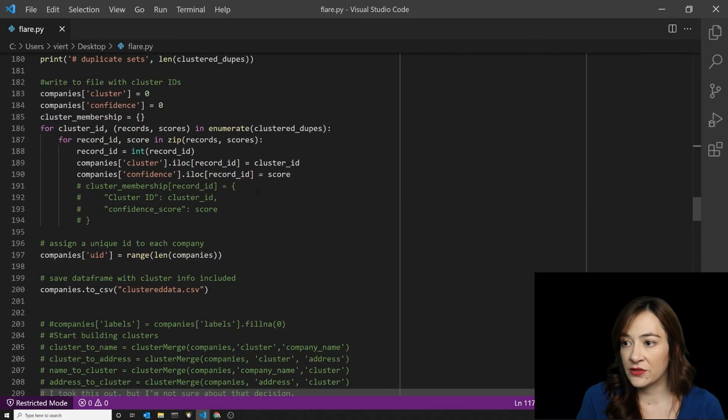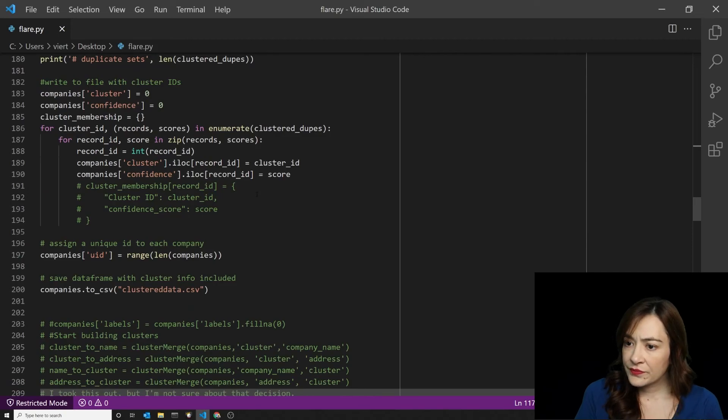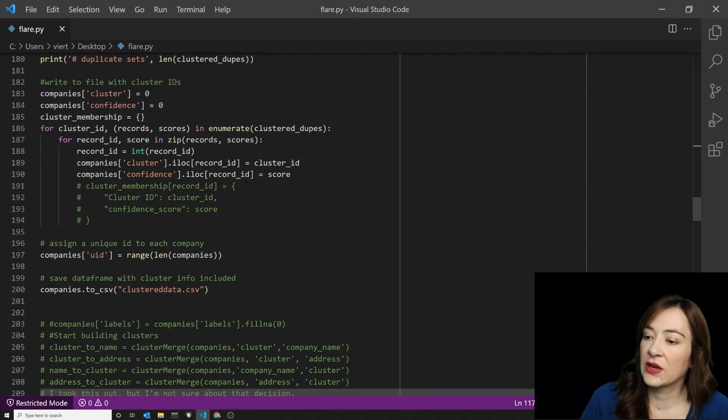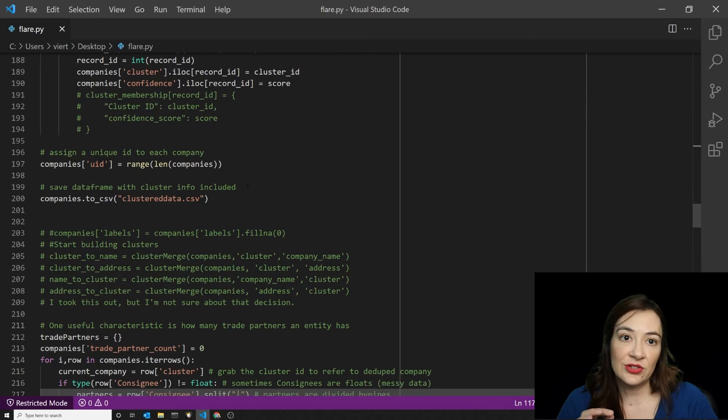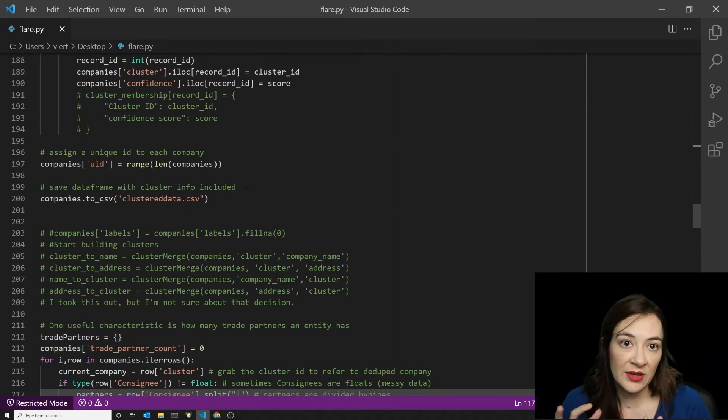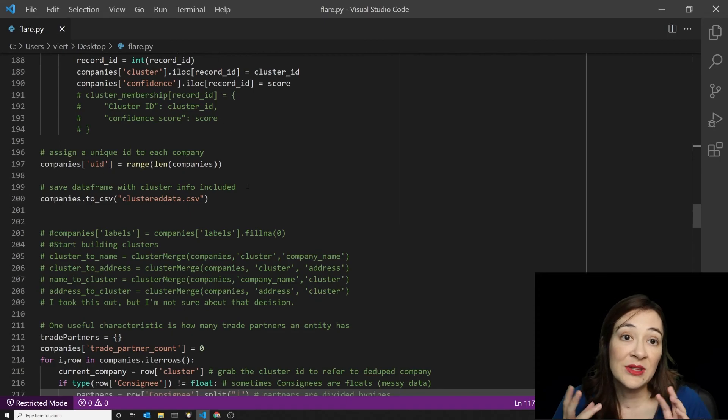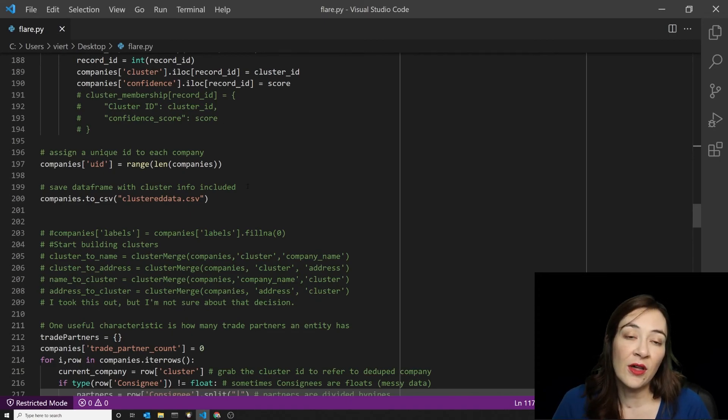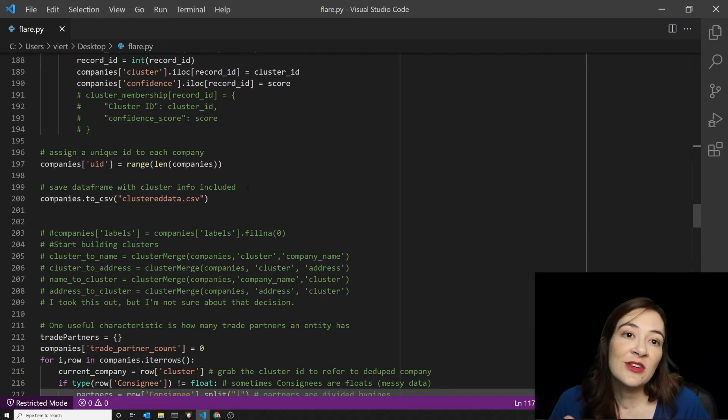Once we have the clusters identified, they get a cluster ID and a confidence score. And from there we can start narrowing down on individual companies or business entities, which are groups of companies that are all operating under the same leadership in the same industry for the same business purpose.